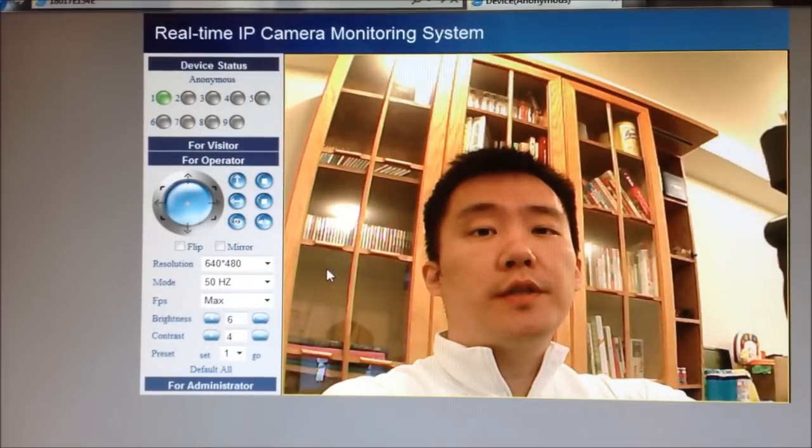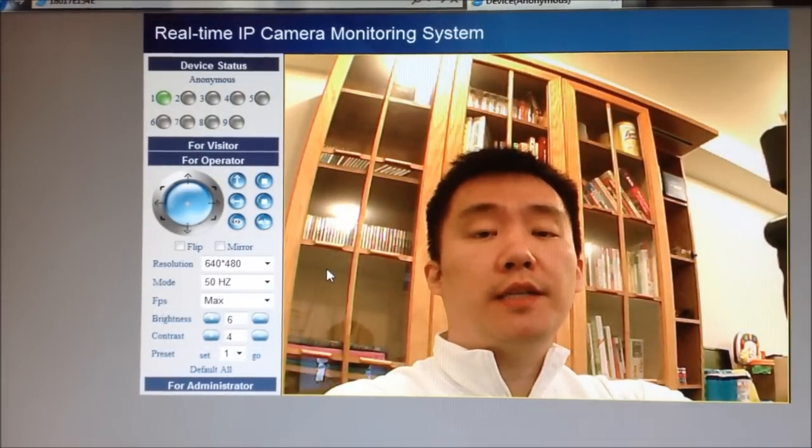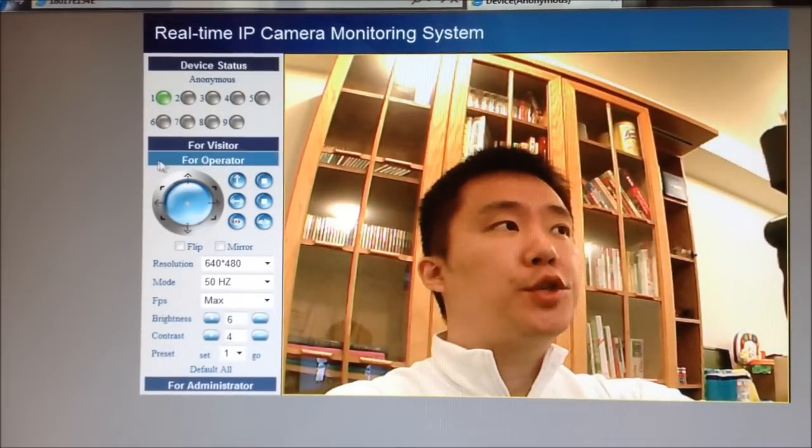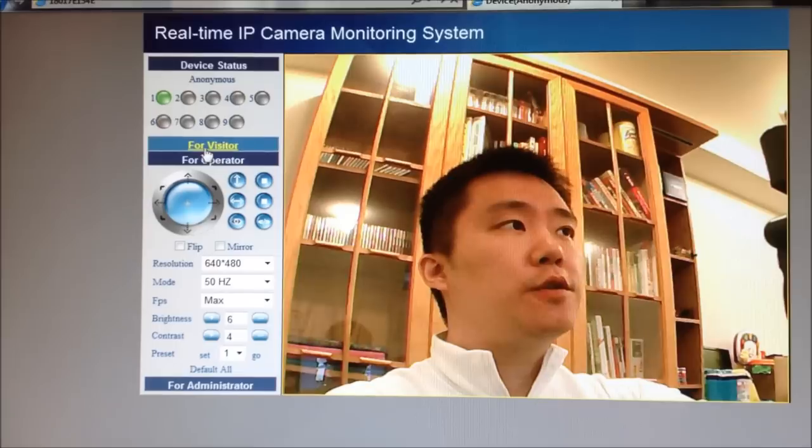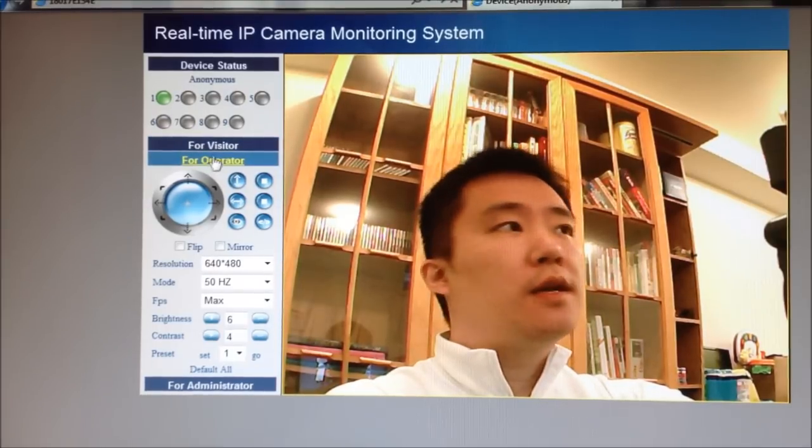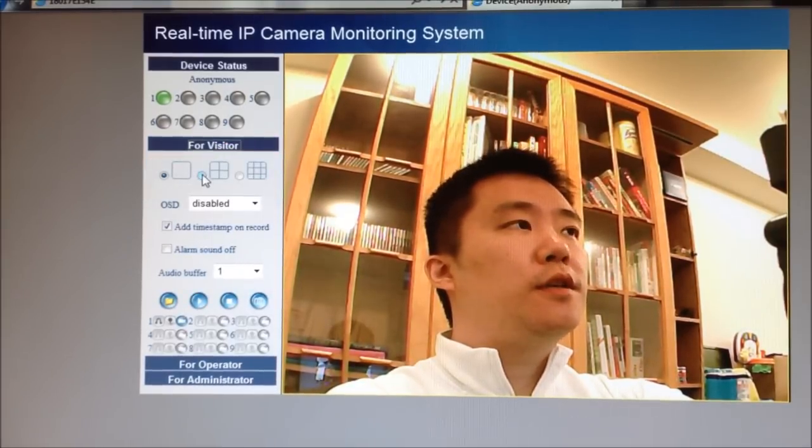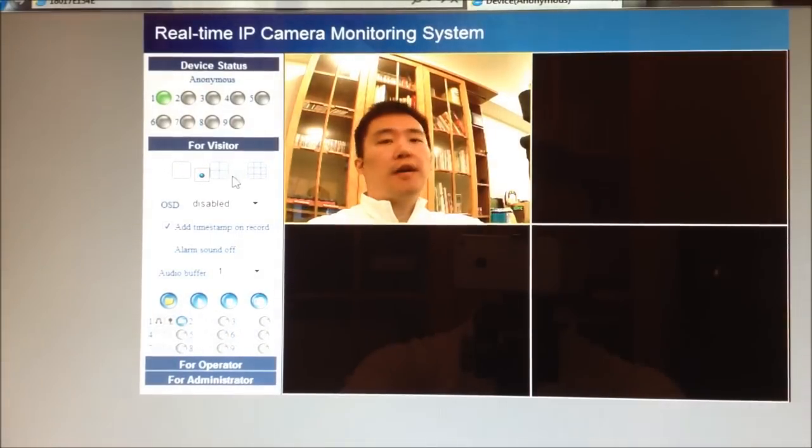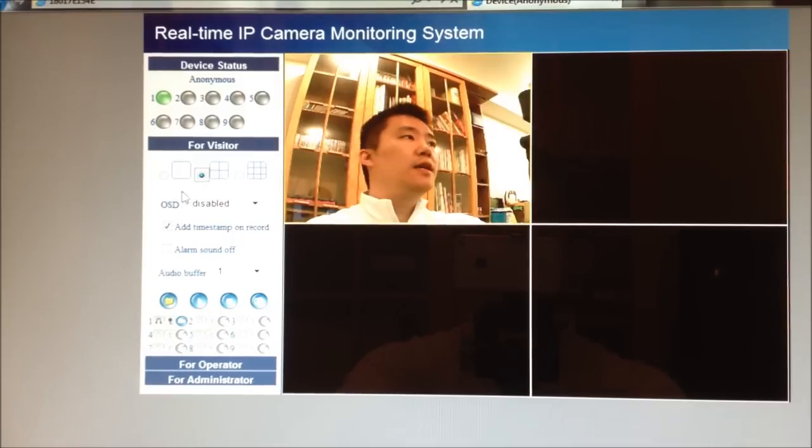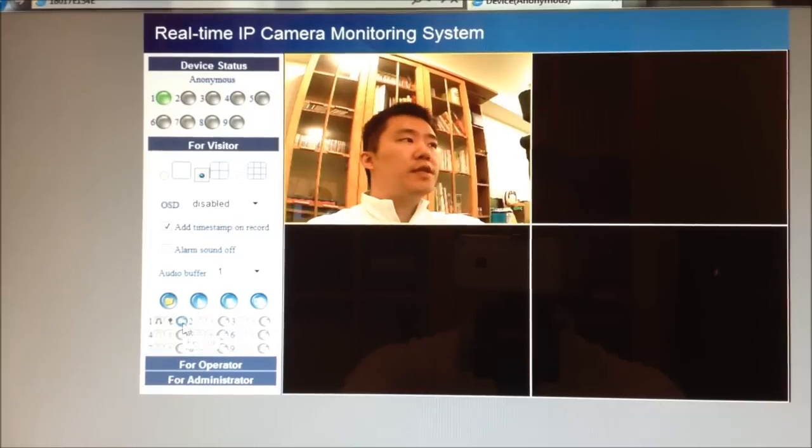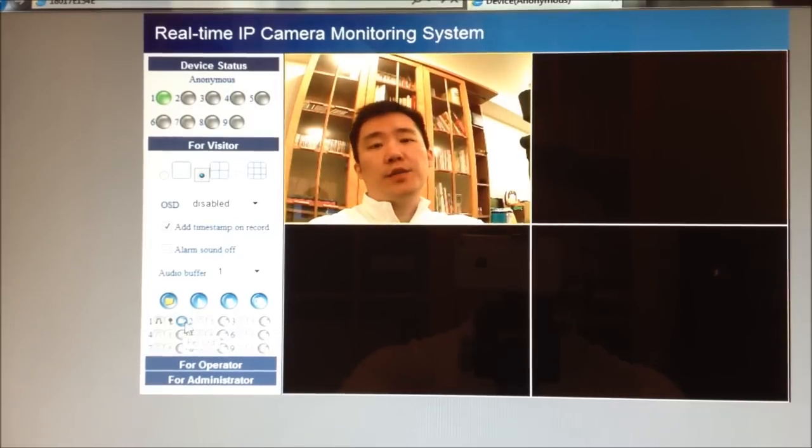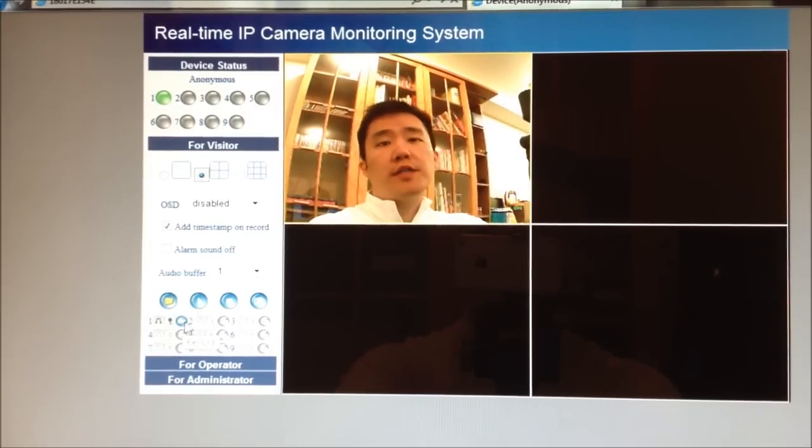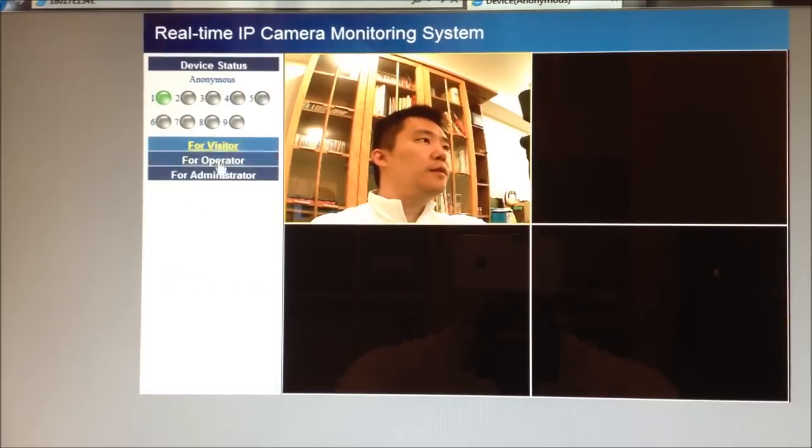So before I go into the administration page for the Foscam, I just first take a moment to talk about the options you have for visitors and operators. So as a visitor, you can choose over here to tile the Foscams, if you have multiple Foscams. And on the bottom here, you can choose the audio setting, such as you want to turn the microphone on or you want to turn on the speakers.